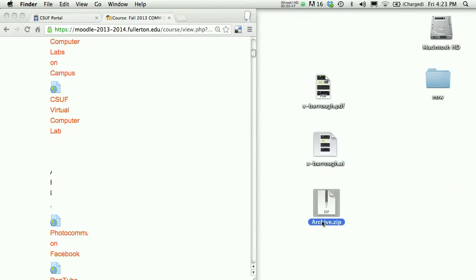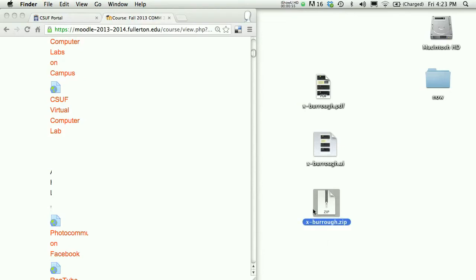Notice that by default the name of that new file is archive.zip, so I also want to rename that file with my first initial dash last name, all lowercase.